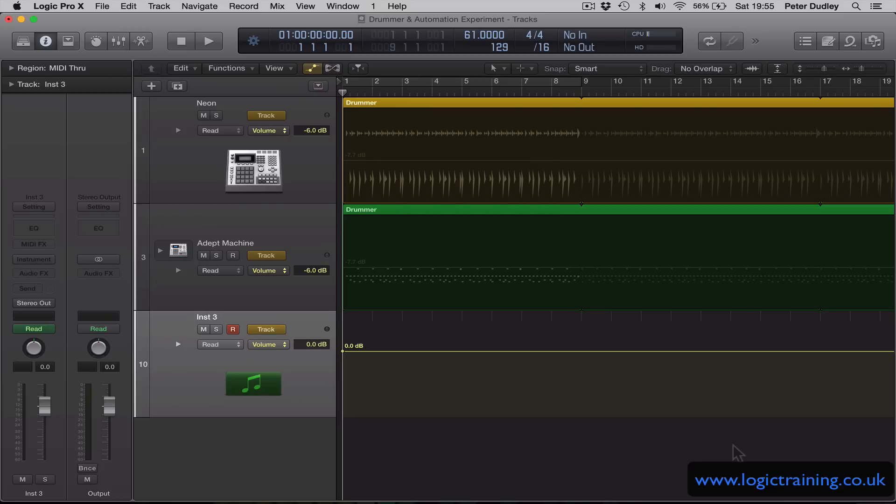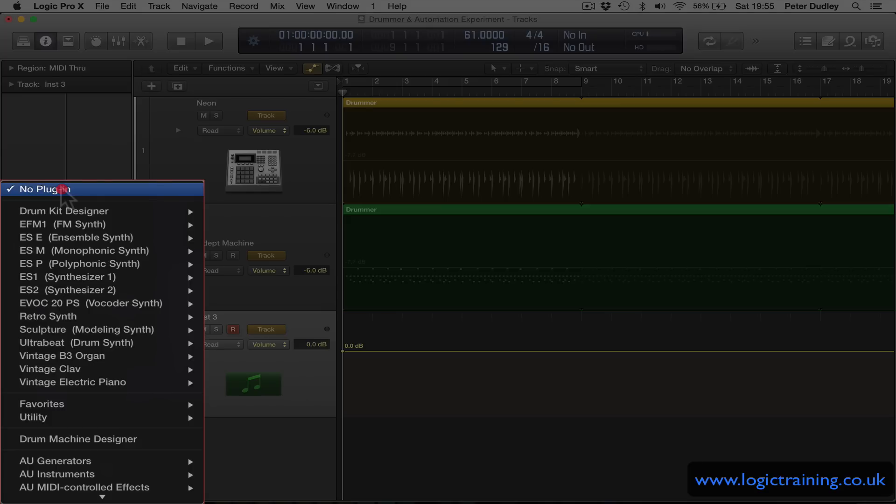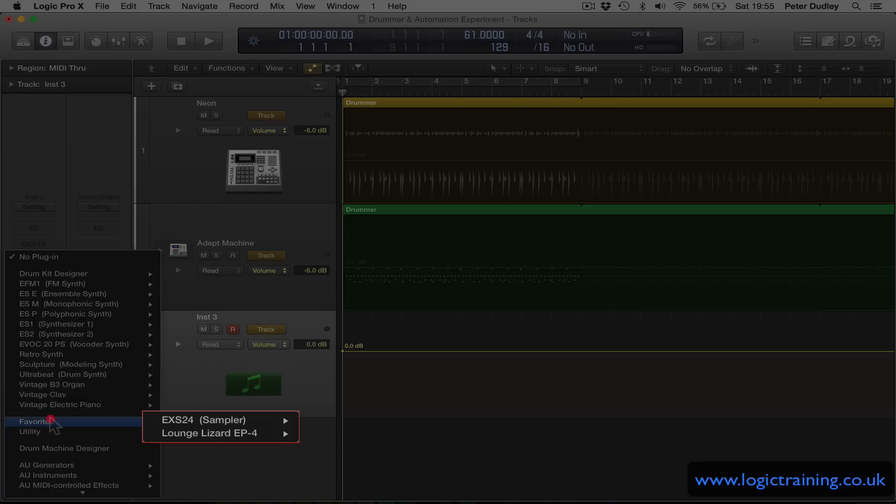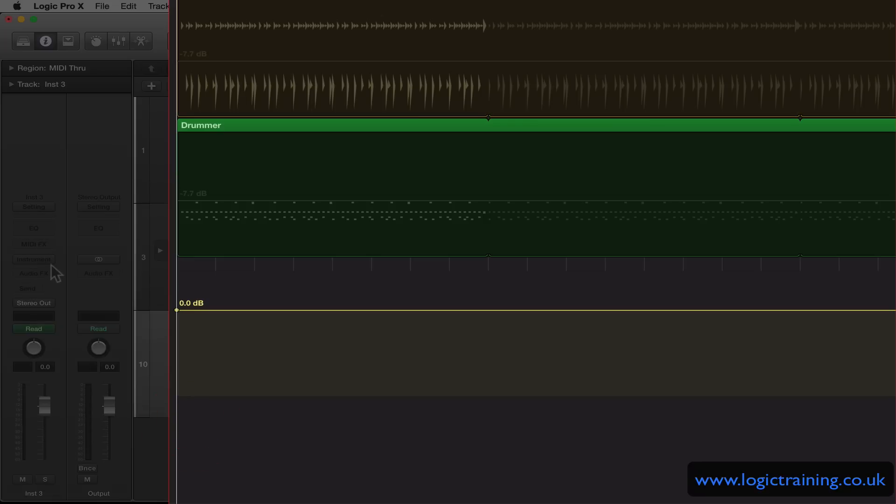Just wait for the initializing core audio message. Now when we click and hold on the instrument menu I can now see Favorites because I've added a couple of software instruments to that category there. So that's very clever.